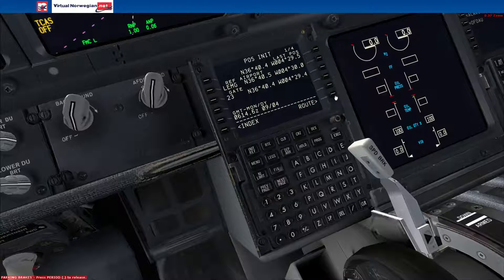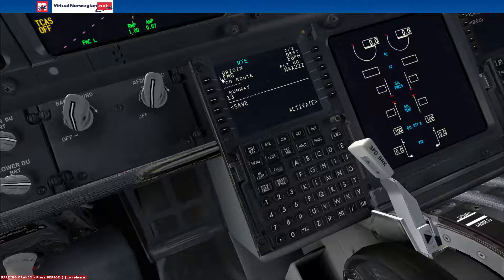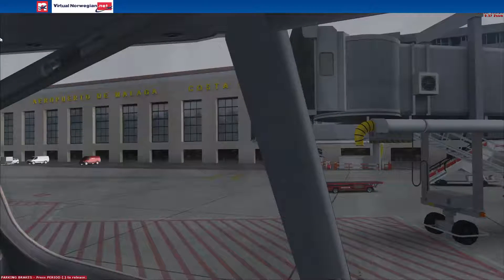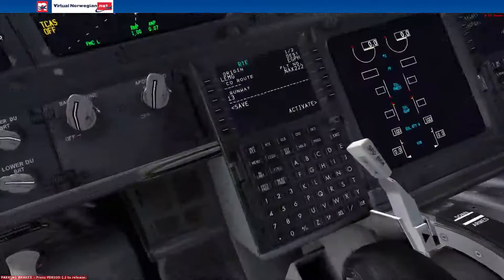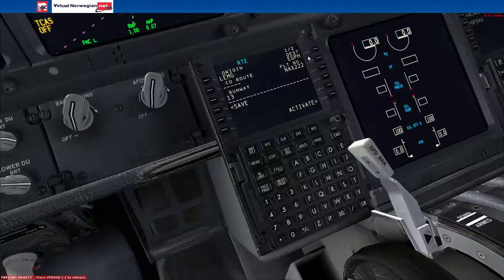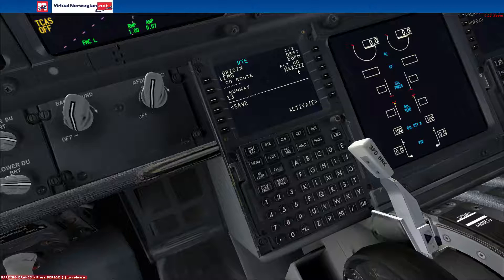Let's go to the route page. As you can see, I've already pre-filled this in. So the origin is the airport you're currently at, which is LEMG — Malaga Airport. The destination is EGPH, which is Edinburgh. We'll be departing runway 13, and our flight number is North Shuttle 222.